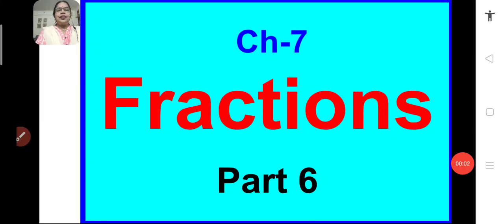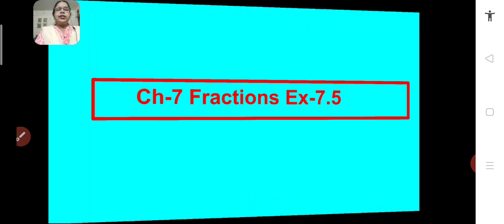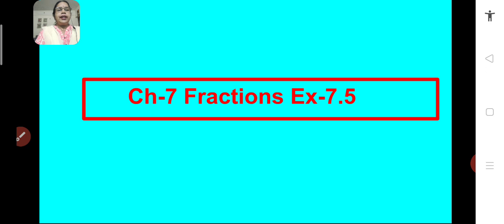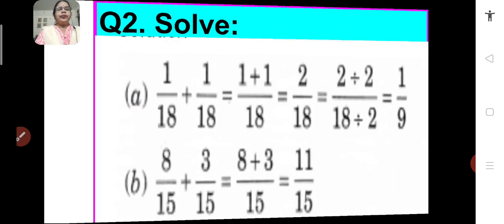Good morning students, Sairam. Let us continue to solve the problems of exercise 7.5 of chapter 7 fractions. Let us see what is the next problem.